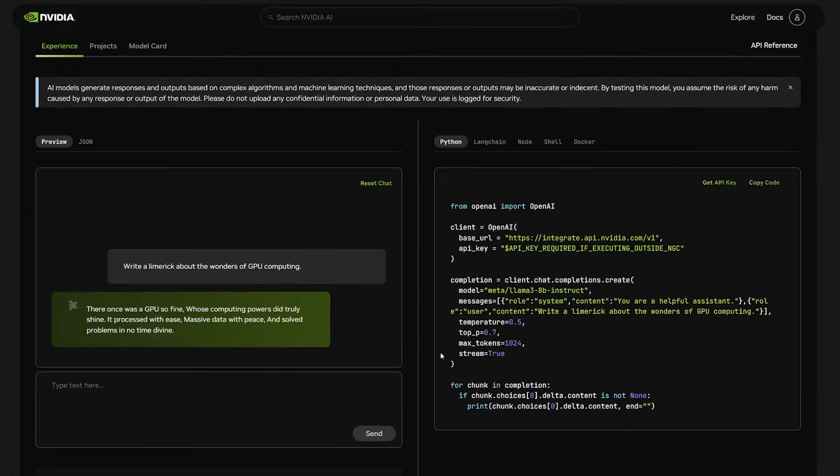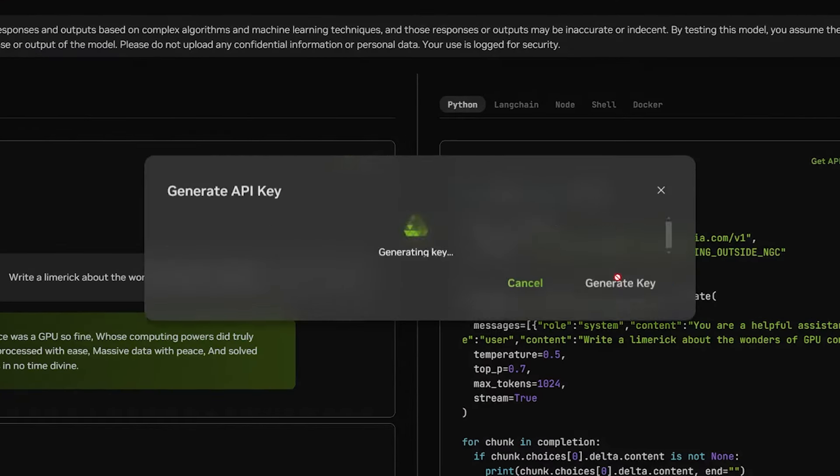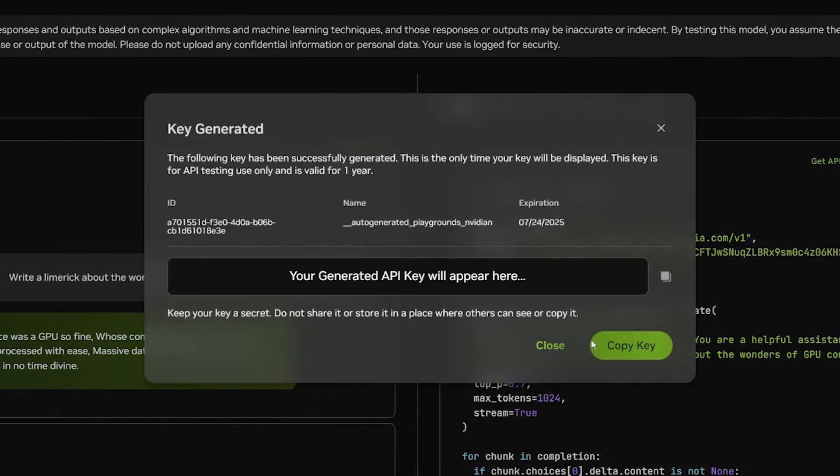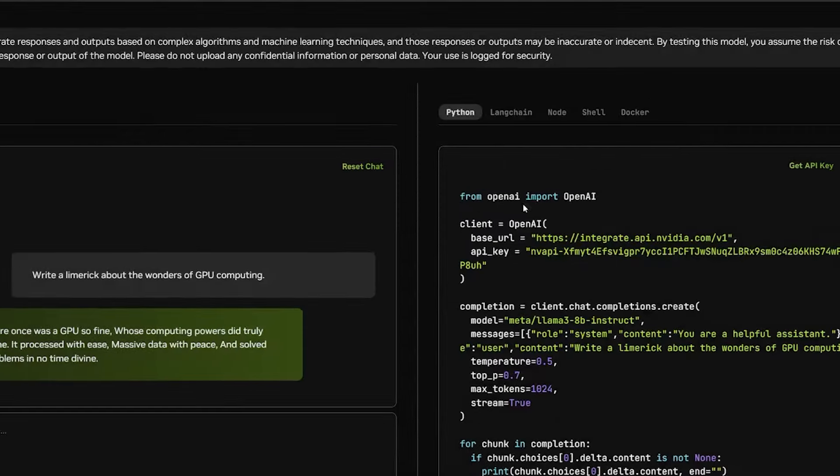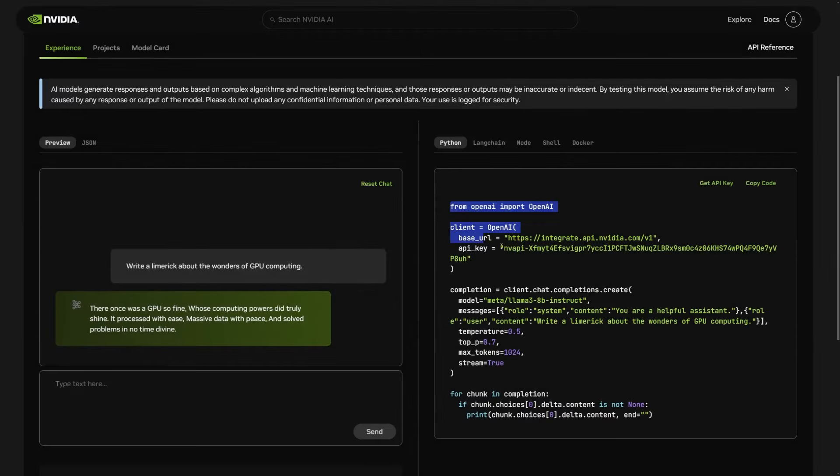We can also test out the model programmatically with the hosted APIs by generating an API key and using the sample code snippets here.